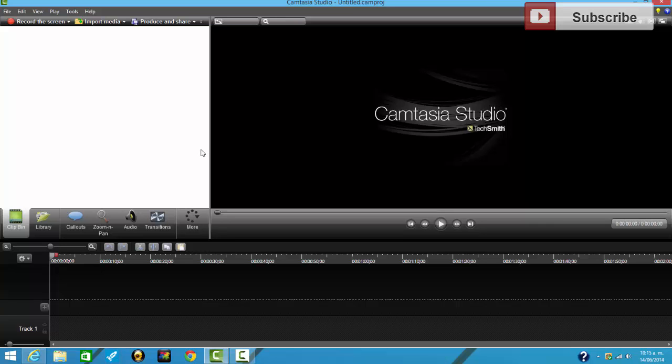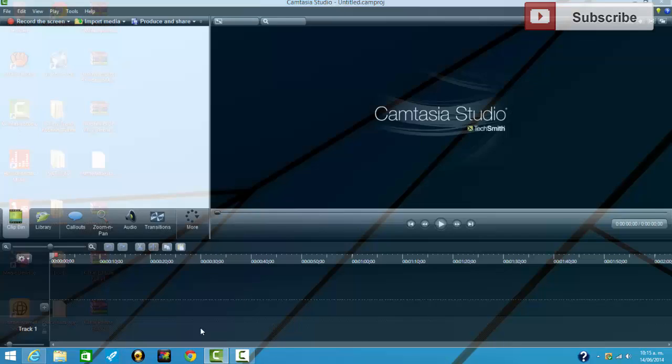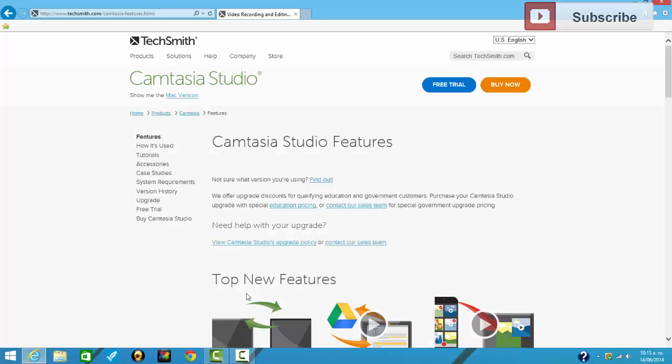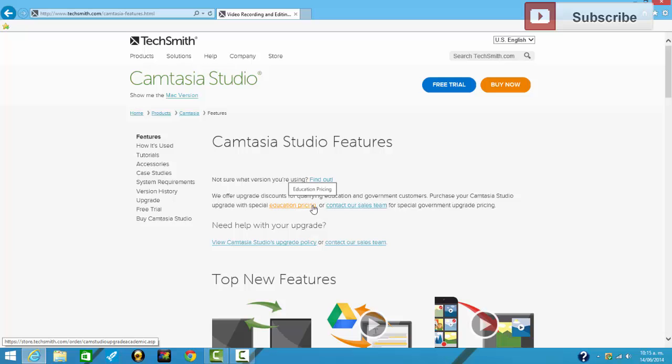And I'm going to show you guys how to get this Camtasia Studio 8.5. Well, I recommend you guys going to the official website which is TechSmith. You get a free trial for 30 days and no, it's not a sponsor. You got a free trial for 30 days, try it out if you like it.